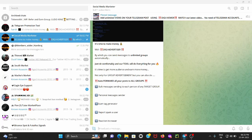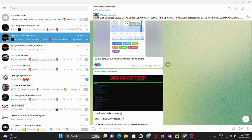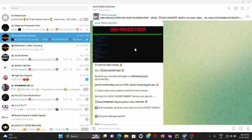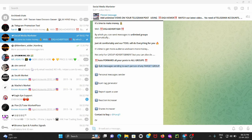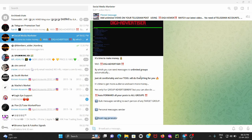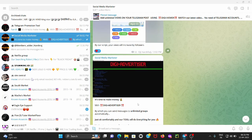Hello guys, welcome to our channel's new video. In this video I'm going to introduce you to our new software by which you can send unlimited messages to unlimited groups. This script is known as DG Advertiser. Here you will get multiple options like bulk message sending, personal message sender to each person of any target group, scam tag generator, reaction increaser, and many more.